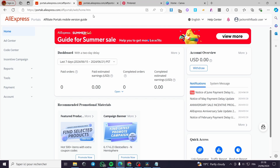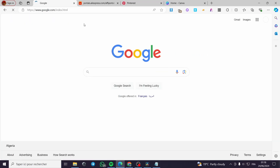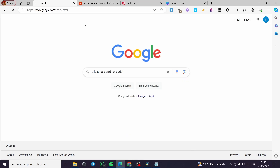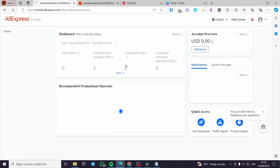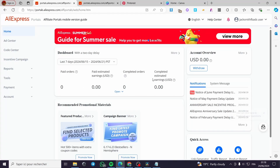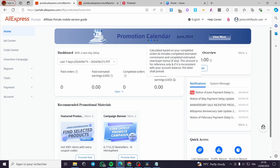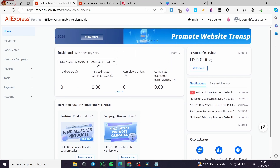If you haven't signed up yet, the website is portals.aliexpress.com. Signing up is very easy — you will receive an invitation or confirmation with your email address. Once everything is set up, we have two options to create affiliate links.